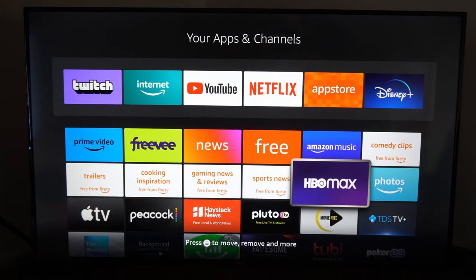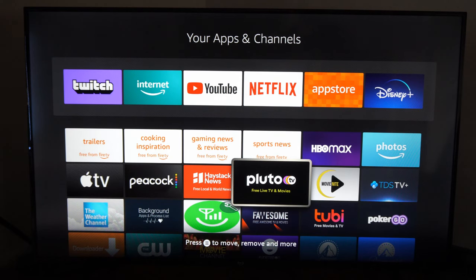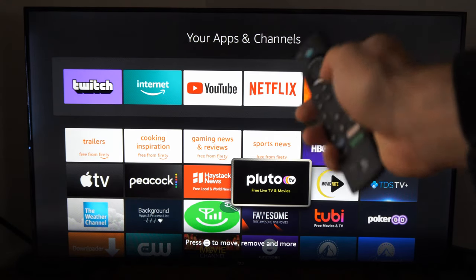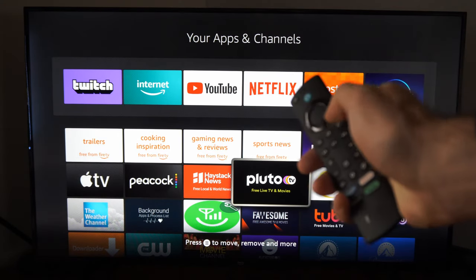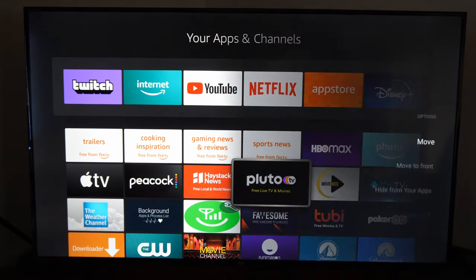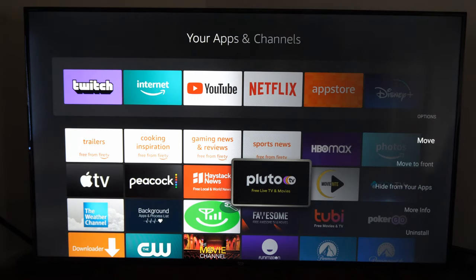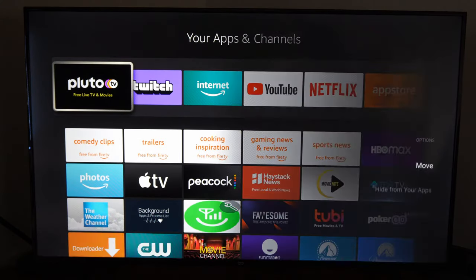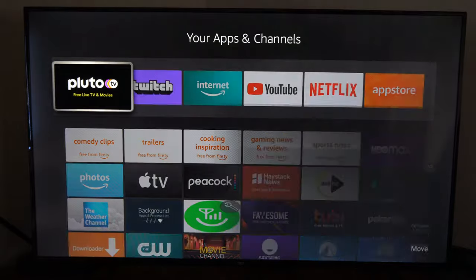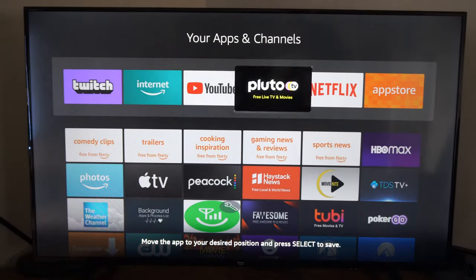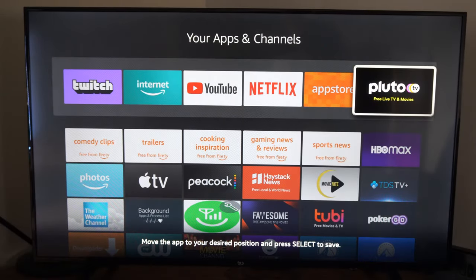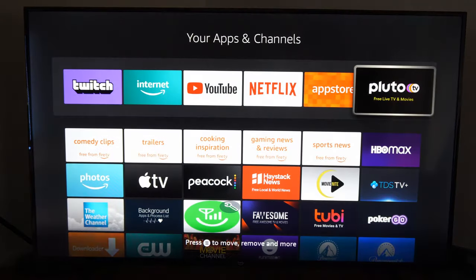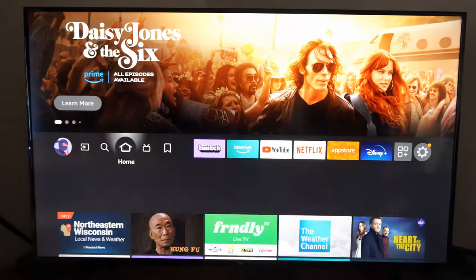Go ahead and find the application you want to access really quick. Let's go to Pluto TV — press the button with the three lines on it on your remote, then you can go to Move to Front, and move it up to the top bar.